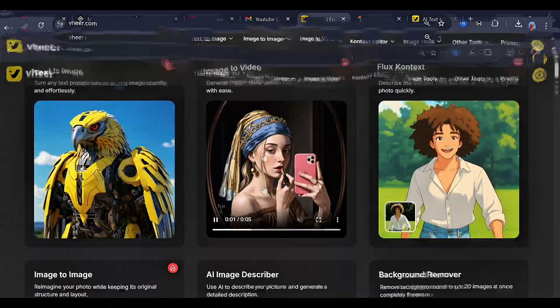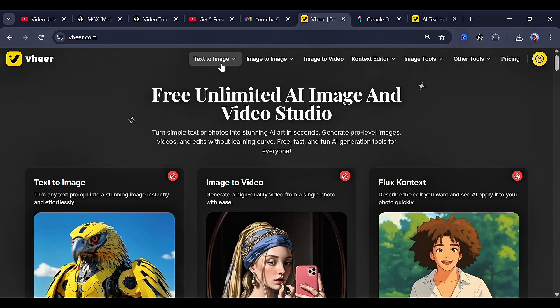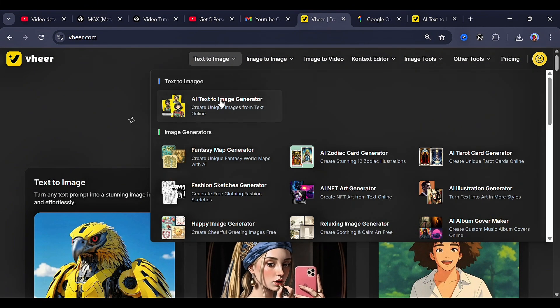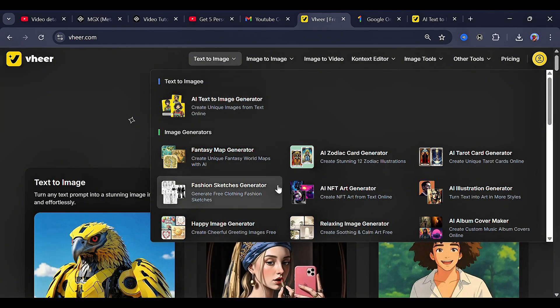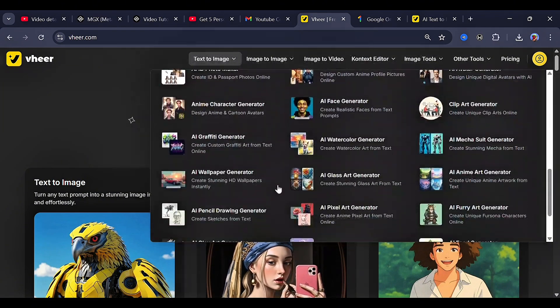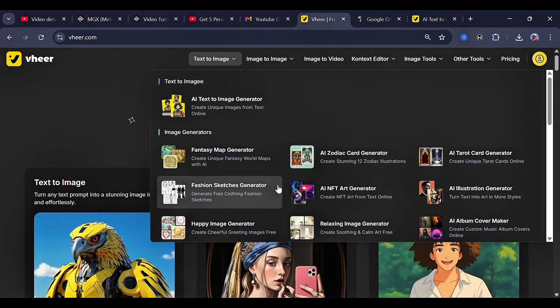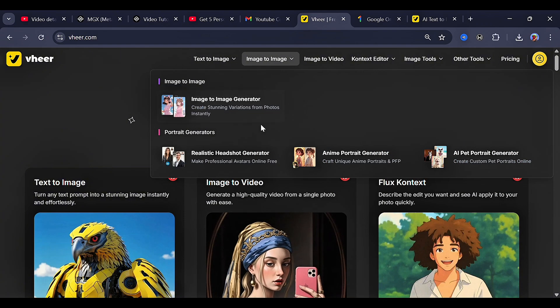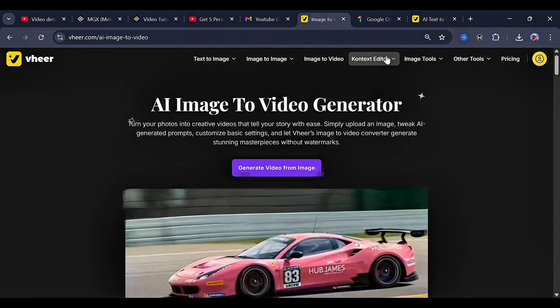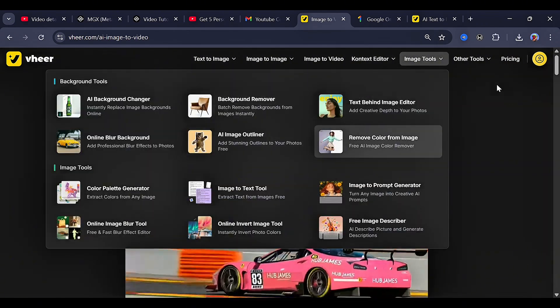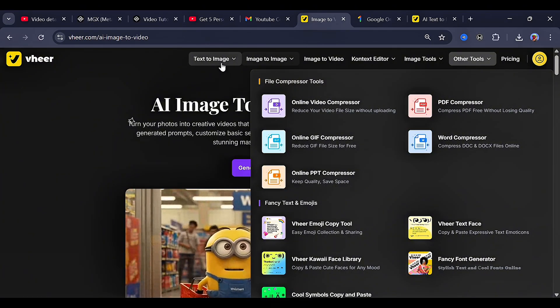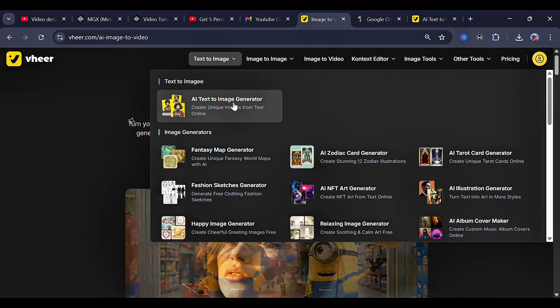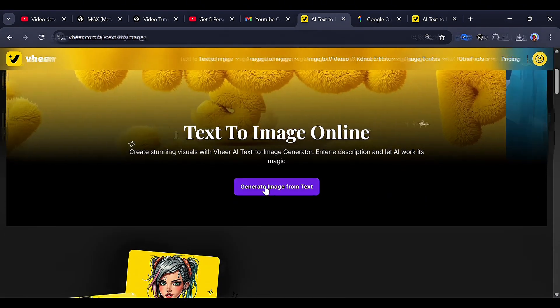So let's start with the first feature right here, text-to-image. Under here, you can find some other sub-features like sketching, fashion design, and generating specific images. You can also find sub-features under image-to-image, image-to-video, the context editor, and other image tools on this site. Now let's start with the first one, the text-to-image.